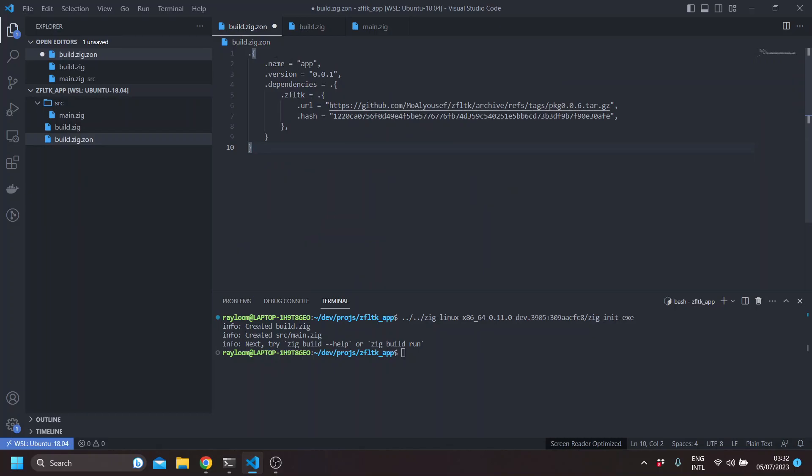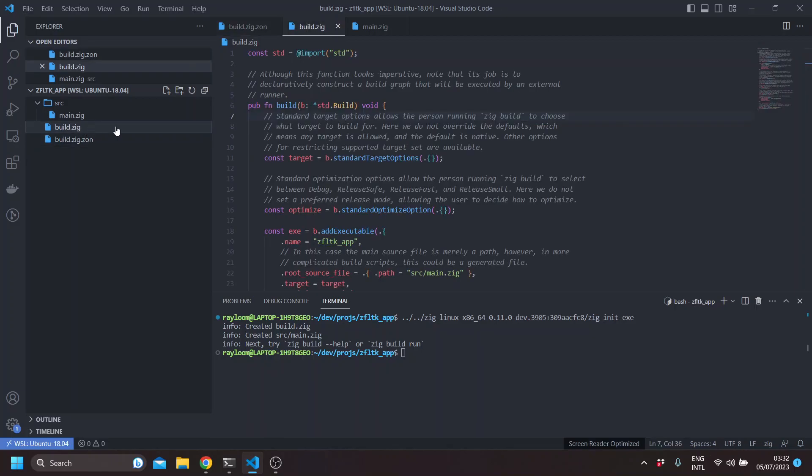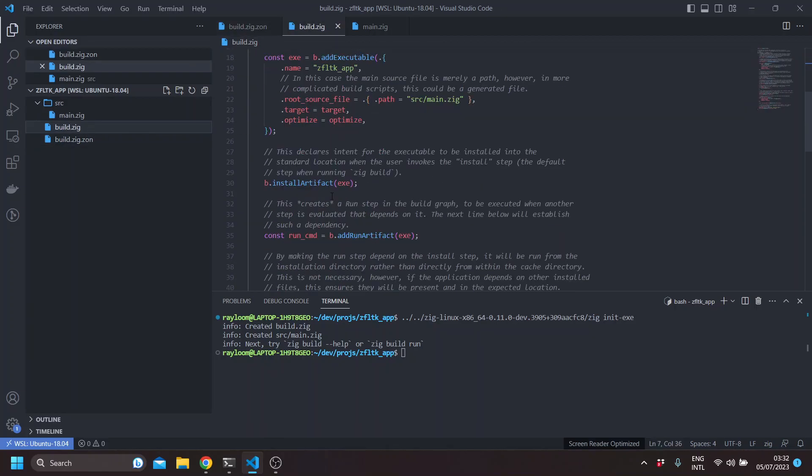This basically declares the name of the app, the version, and the dependencies which here we use ZFLTK. This is the URL that we're using which is a release of ZFLTK and the hash. And to be able to use it in your build file, so we'll just build this.